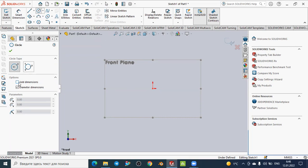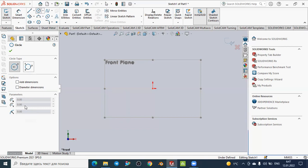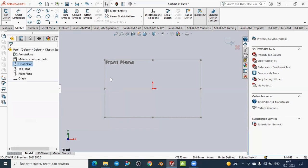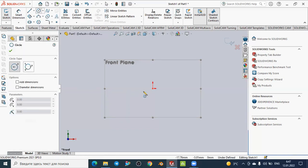For example, you can directly add the dimension while creating the circle, or you can create your circle according to the diameter or the radius. Let's deactivate the diameter dimension option, which means you will create your circle according to the radius. In the parameters section you will see the position of your circle according to X and Y points, and the radius. While you create the circle, these values will change.